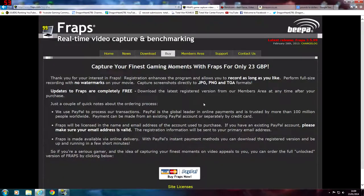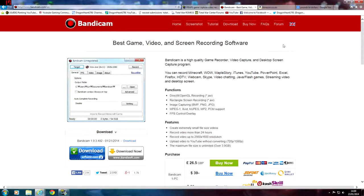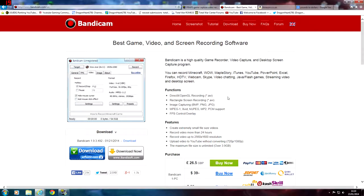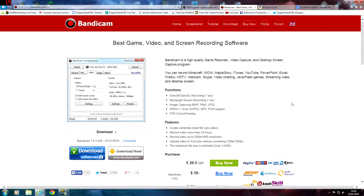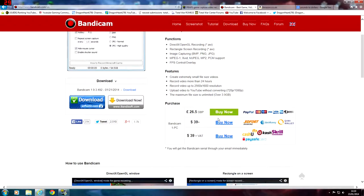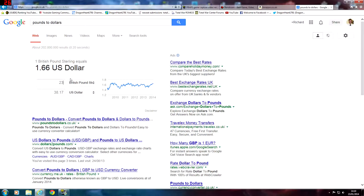So that's basically Fraps and Handbrake merged together. I'm going to move on to another tab now — Bandicam. I've never used Bandicam, so I'm not really going to be an expert on it. I do understand it has a free trial, the same as Fraps, and it costs £26.05 in pounds — about $43 in US dollars.